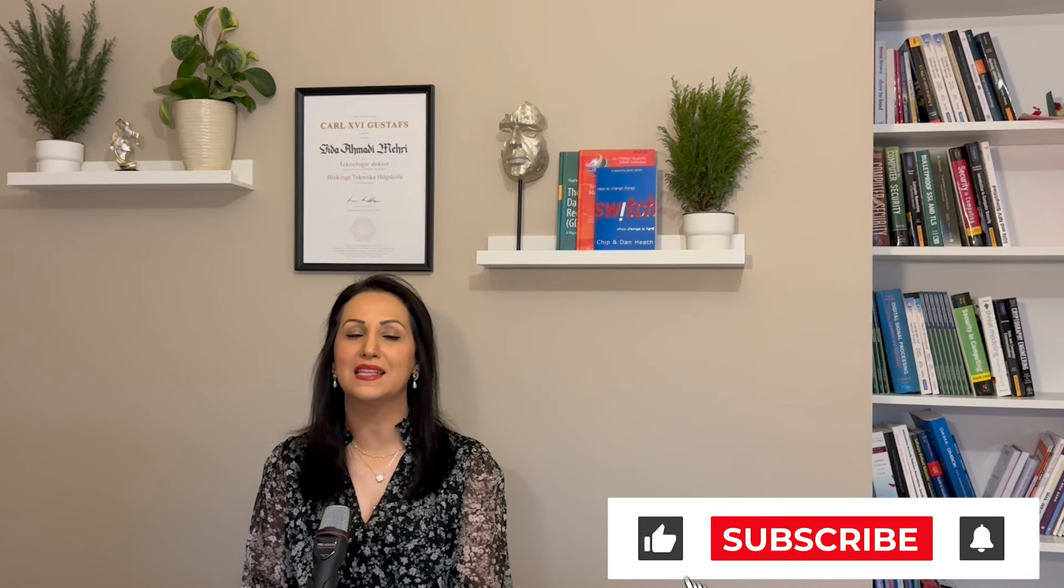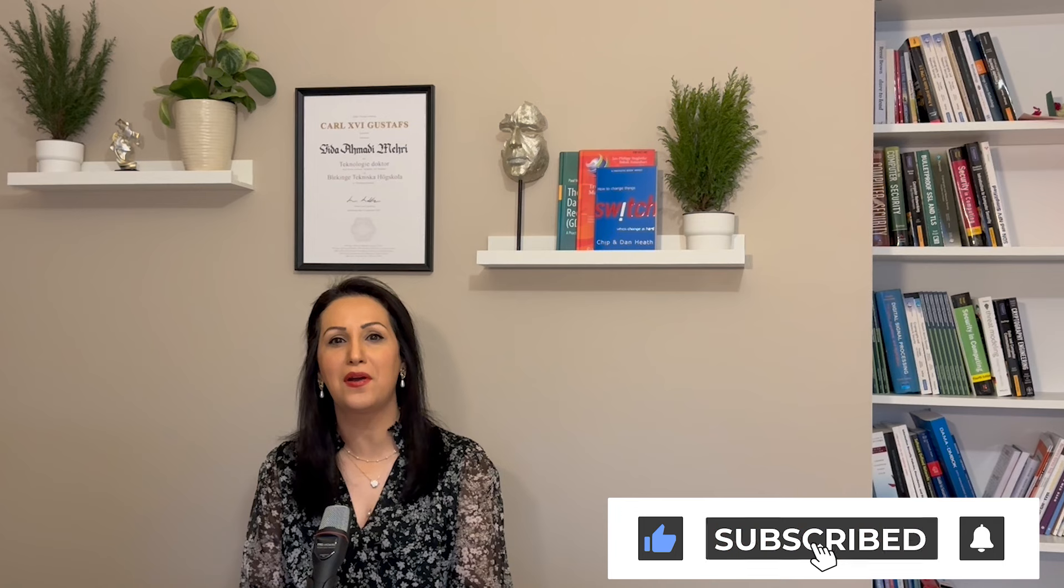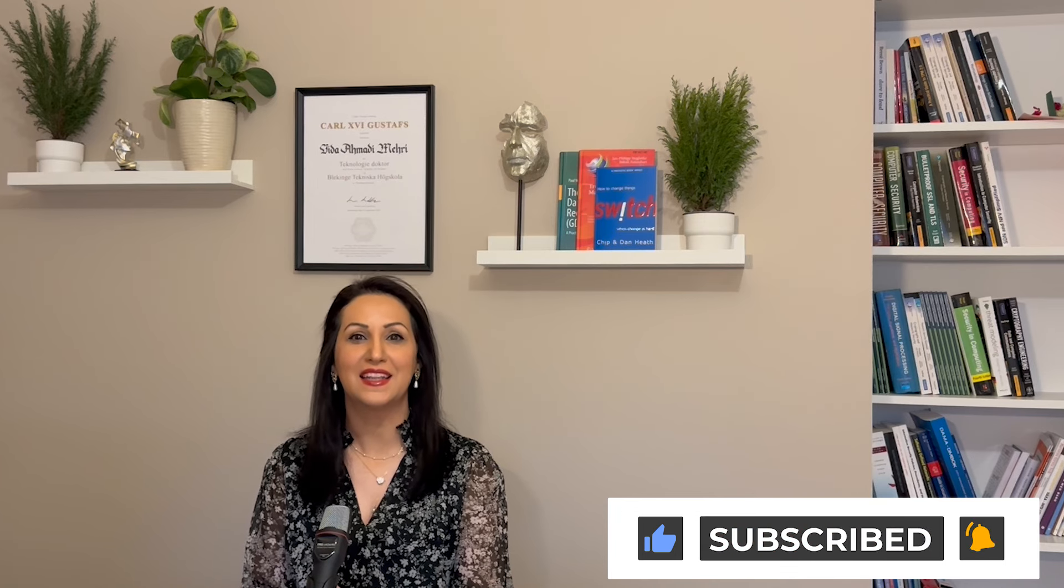I hope you enjoyed this video. Don't forget to give it a thumbs up and subscribe to our channel for more informative content. Until next time, stay secure, stay protected.